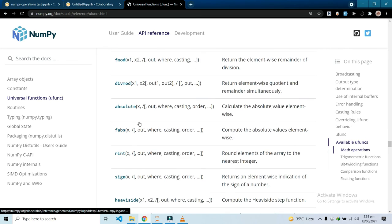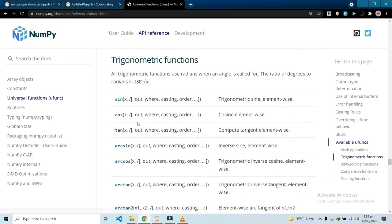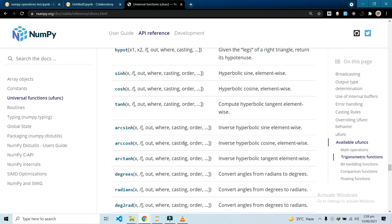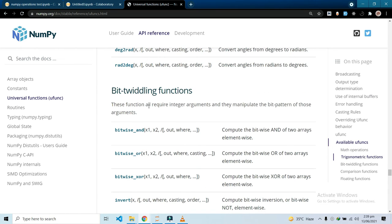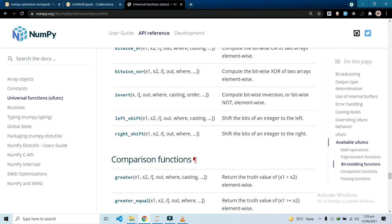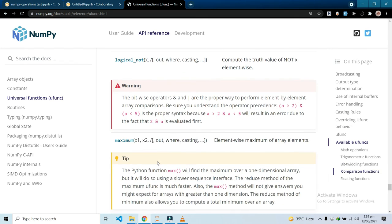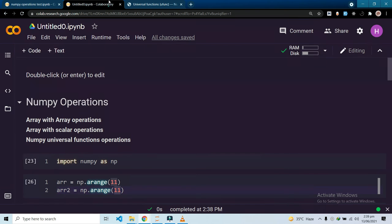All these functions we have: trigonometric functions, the list of all these functions are here, and bitwise functions, your comparison functions like greater than, smaller than, equal to. You can check them out here if you need.